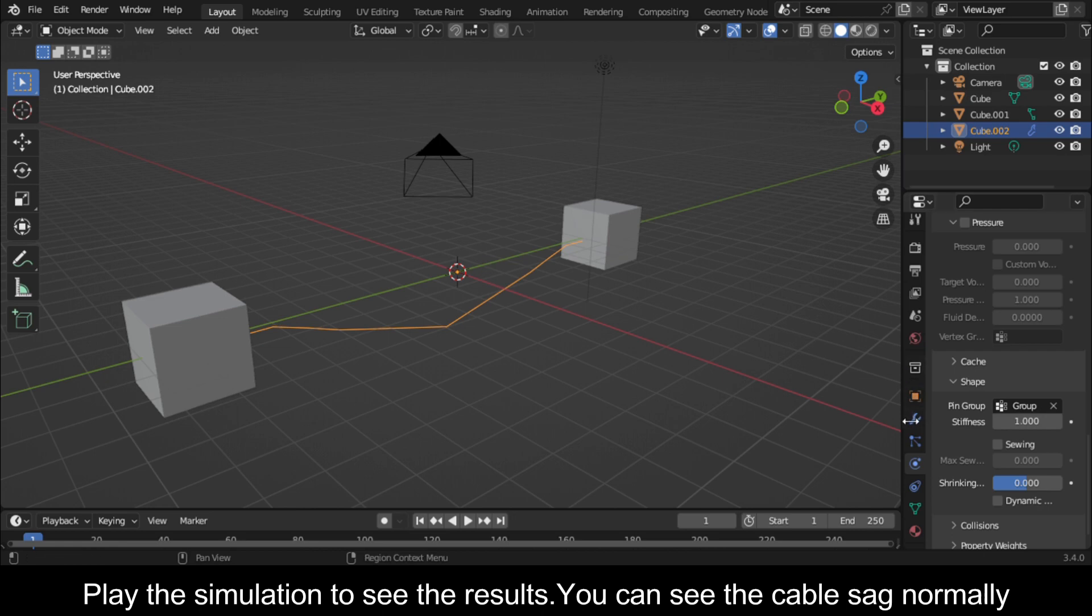Play the simulation to see the results. You can see the cable sag naturally.